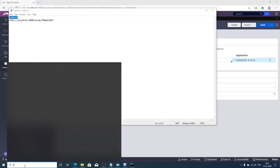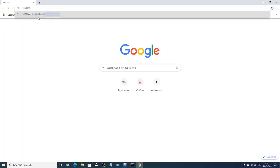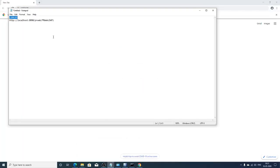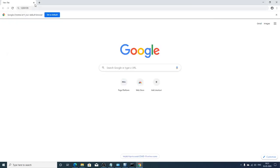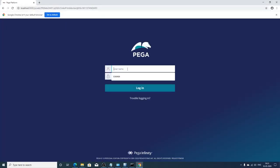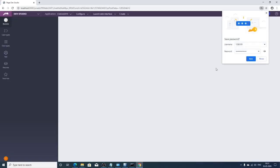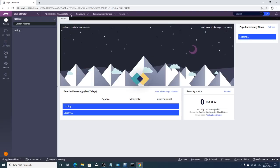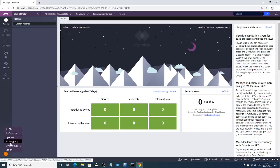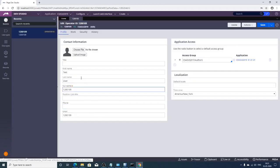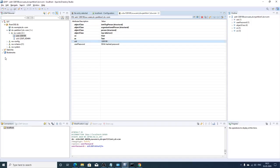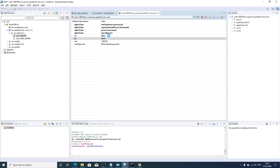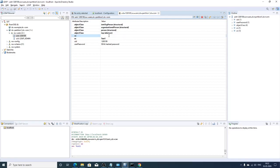After fixing the access group, reopen the login page. You are now able to log in successfully. The attributes for first name and last name have been mapped, so we can verify they are getting set correctly.